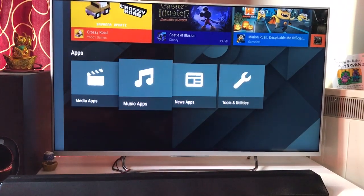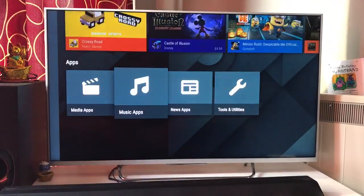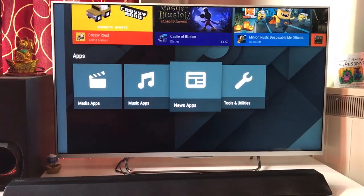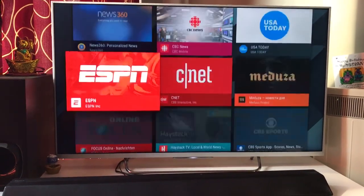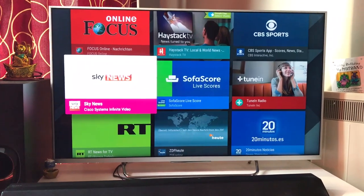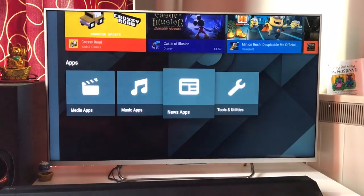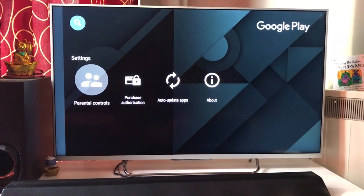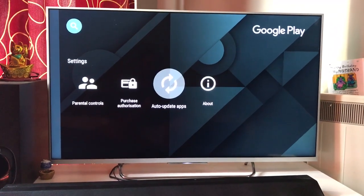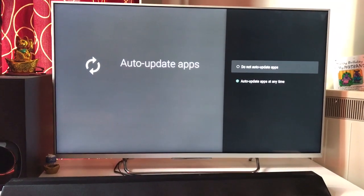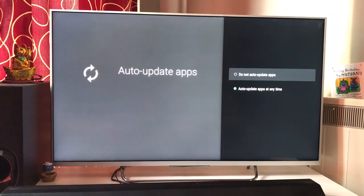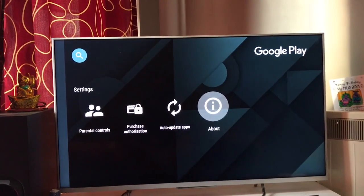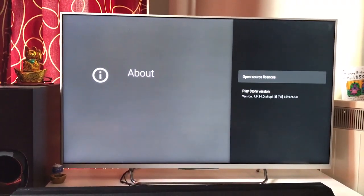You can set up parental guidance by going to Tools and doing some settings there. News apps are all grouped together. If you have Android television, make full use of it — the only thing you need is a broadband connection. In settings, you have parental control, purchase authorization, and auto updates. I would recommend you do not auto-update your apps if it's slowing your television, because background updates happening while you watch other apps can slow down your TV.